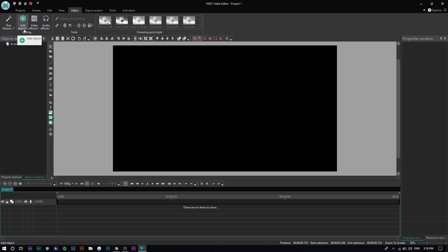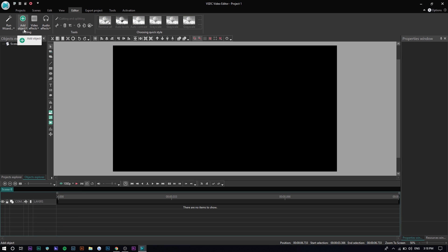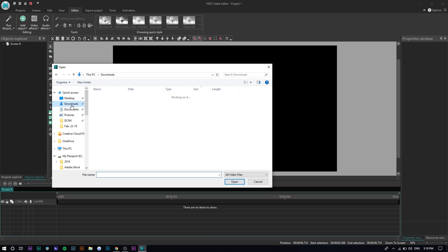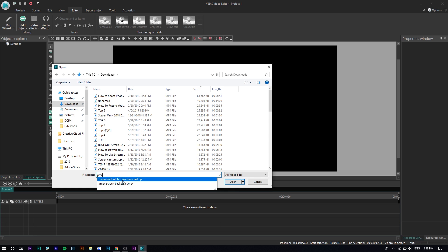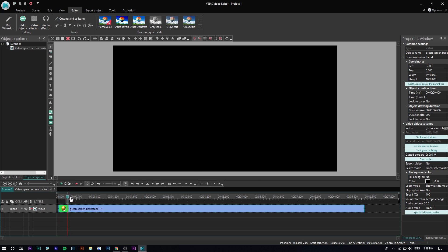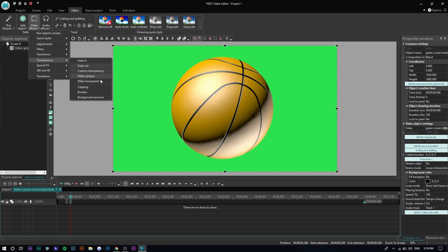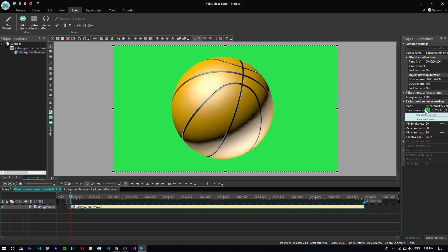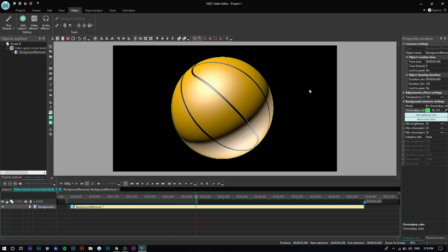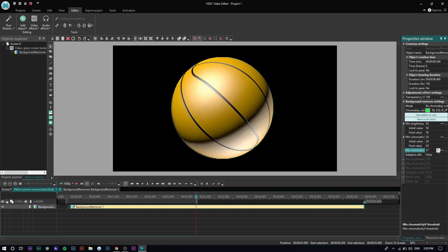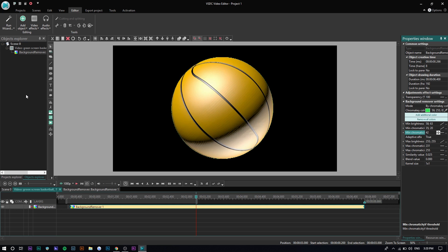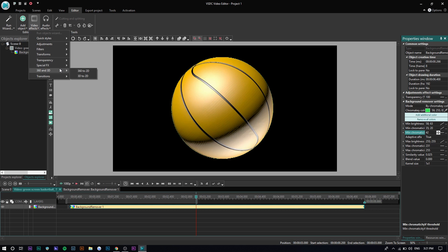The last thing I'm going to show you is chroma keying, which is for green screens. I'm going to insert a video I found on YouTube — a green screen basketball clip. Click on the video, go to Video Effects, go to Transparency, go to Background Remover, and press okay. You can just select the color you want to remove. Click on it and you can see it removes the background right there. Adjust the settings so the green is fully gone and you can see the green is basically all removed. There's also 3D effects, special effects, transparency, transforms, filters, and adjustments — a lot of stuff, very similar to paid programs.